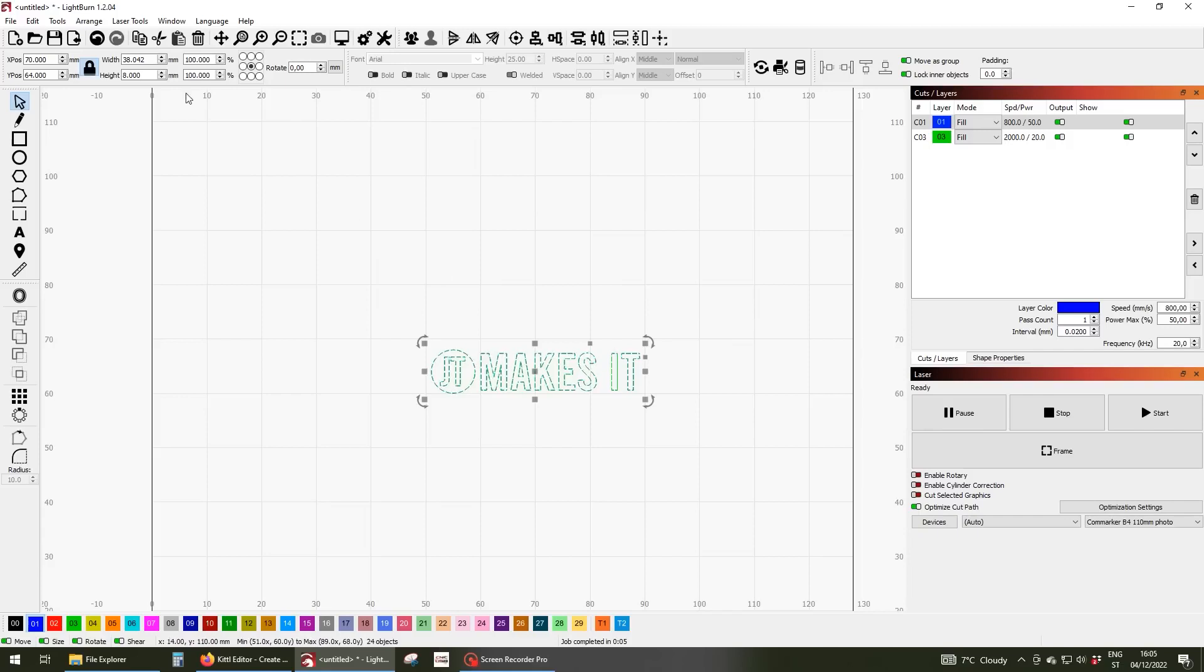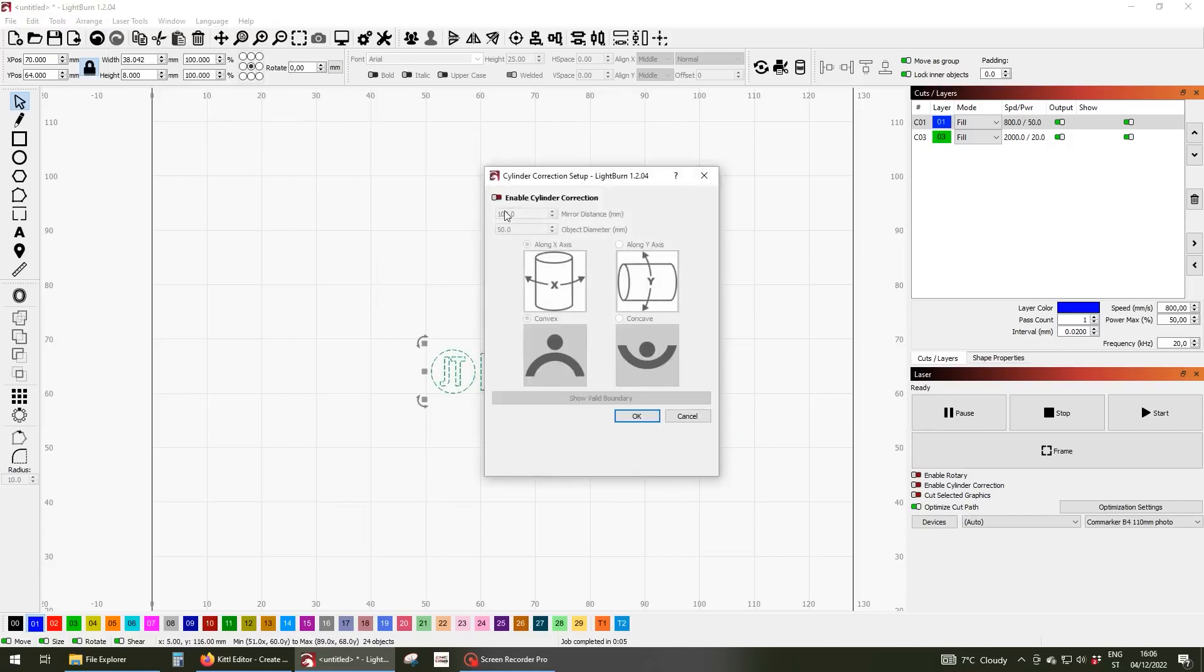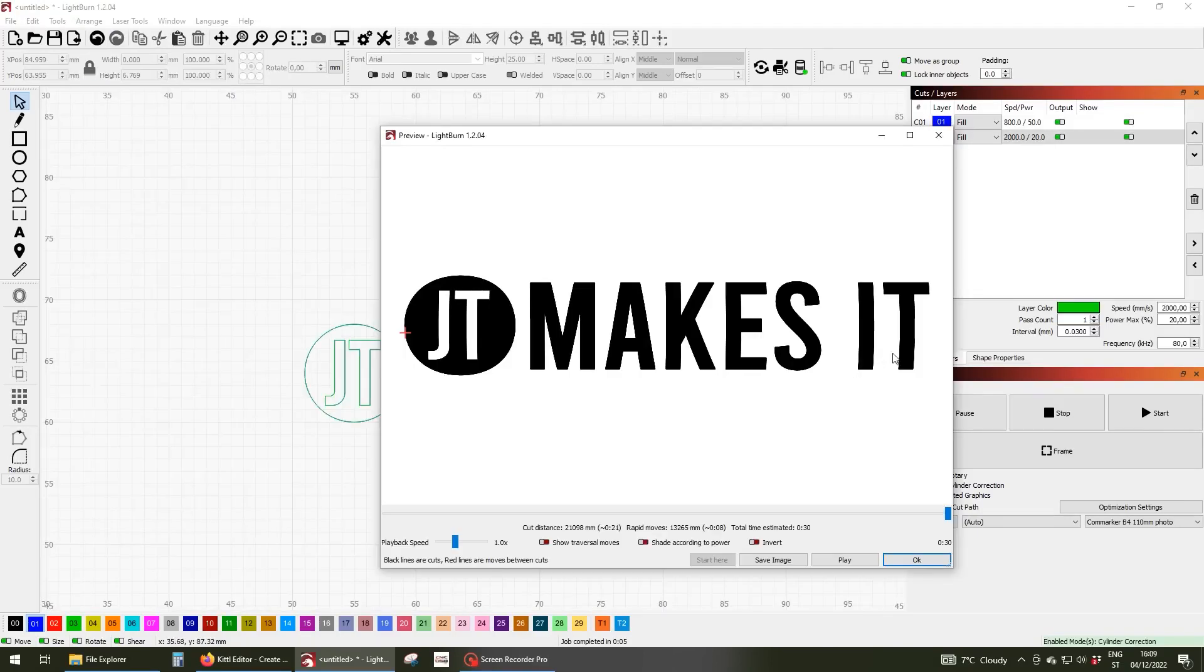You can get around this with cylinder correction in Lightburn or EasyCAD. In the preview you can see how it corrects the geometry to take into account the roundness of the surface.